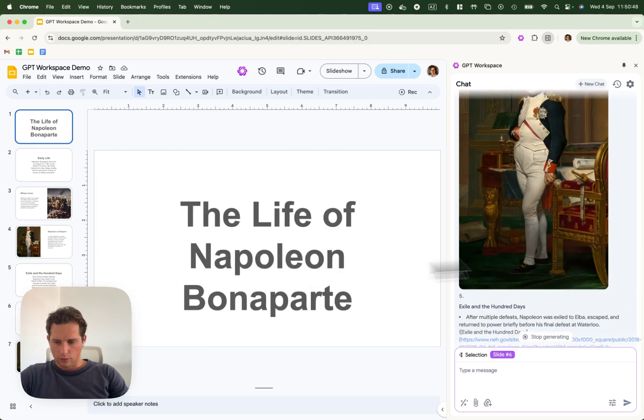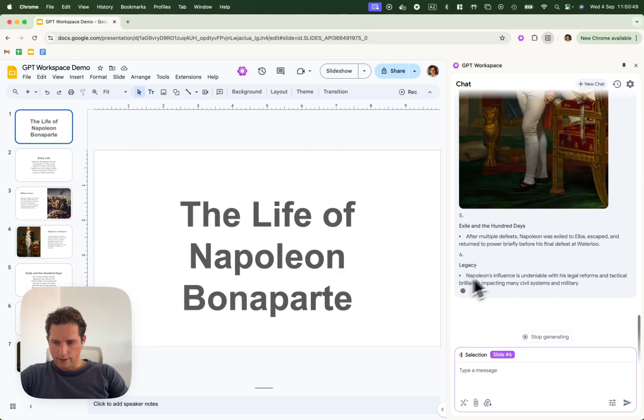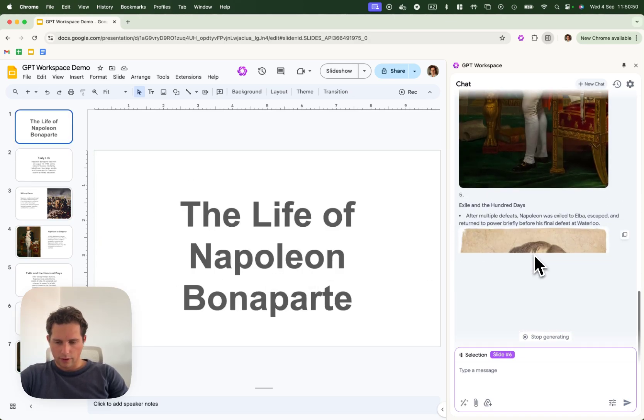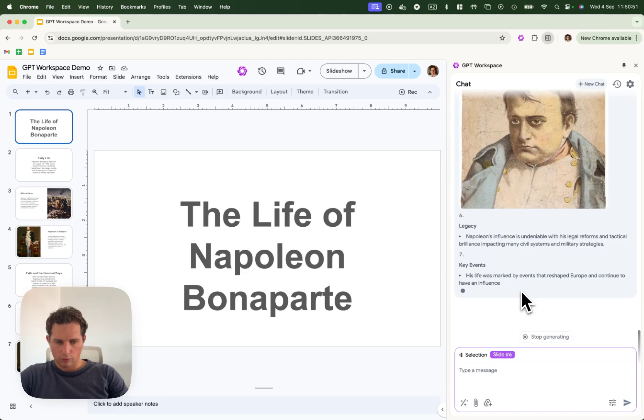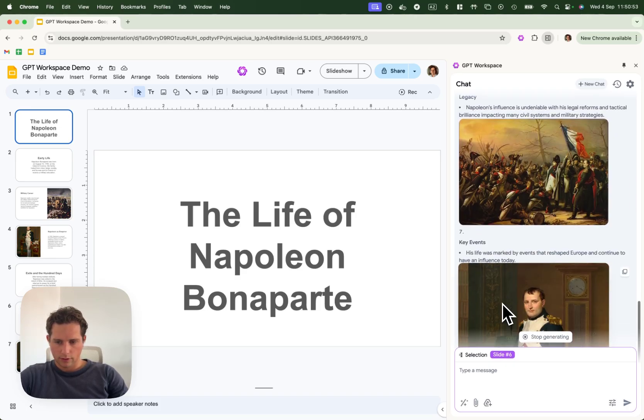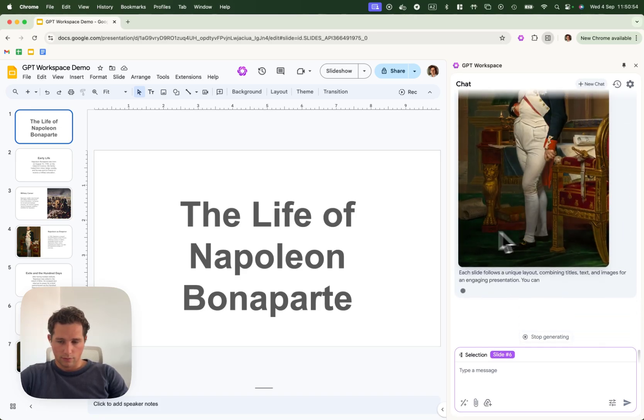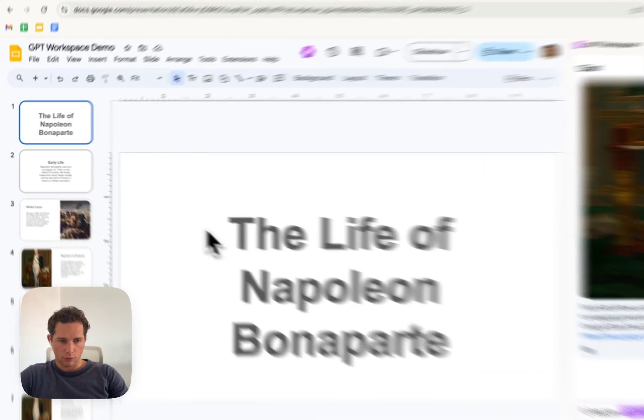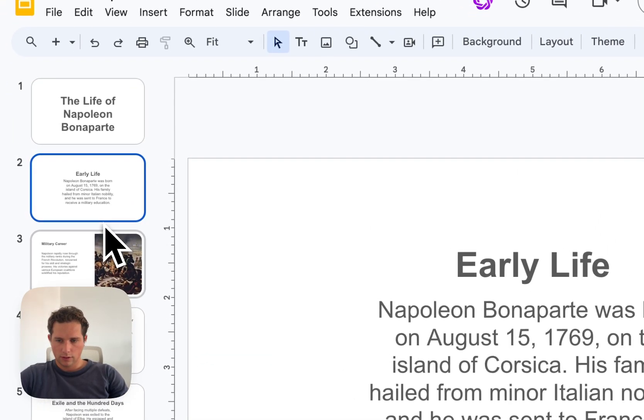So yeah, this is a very simple prompt that resulted in a very simple presentation.